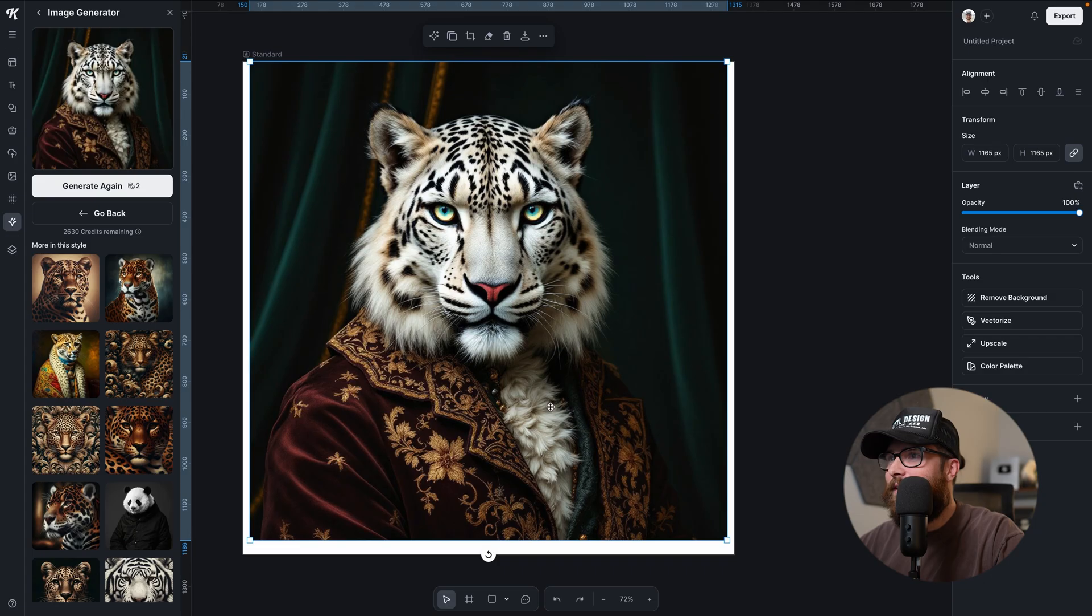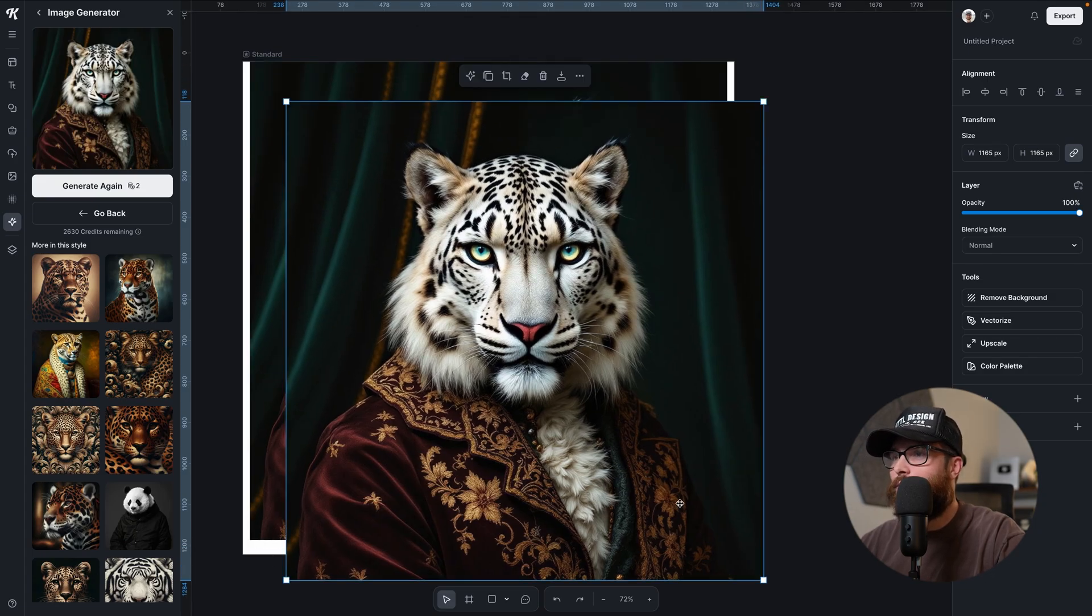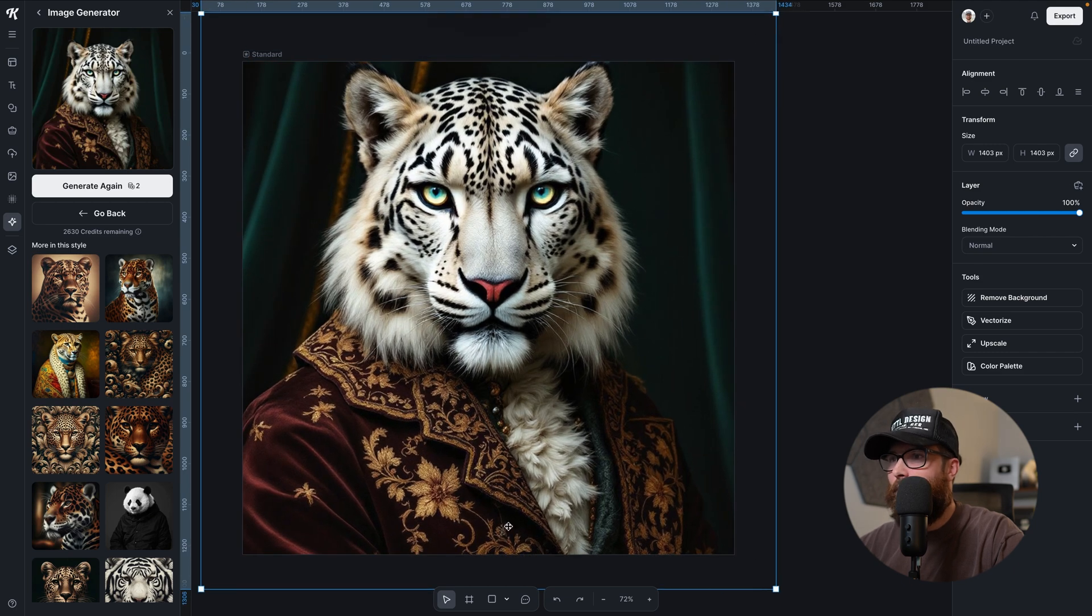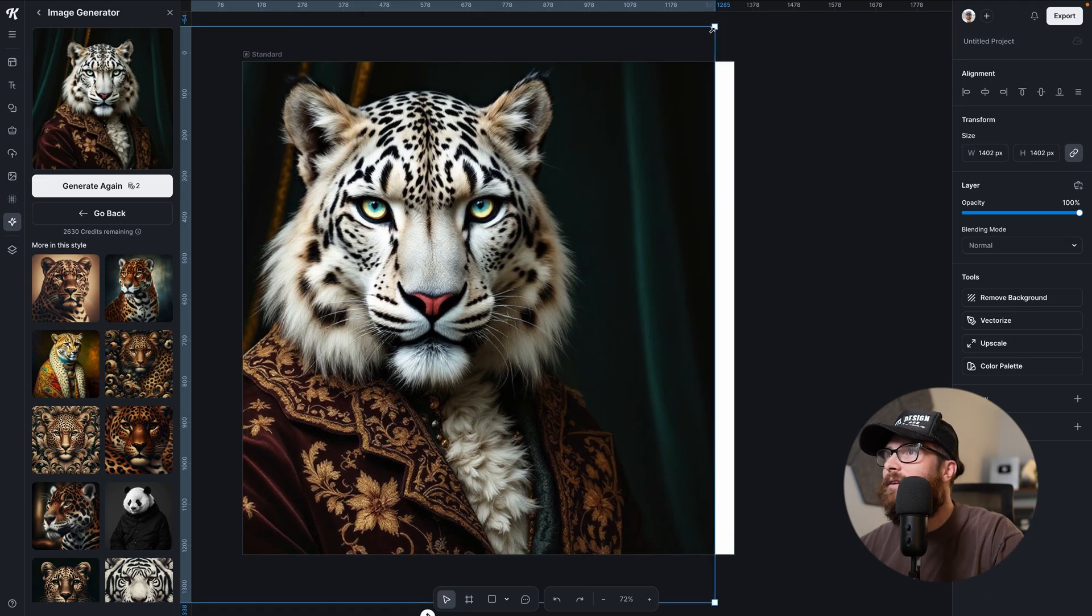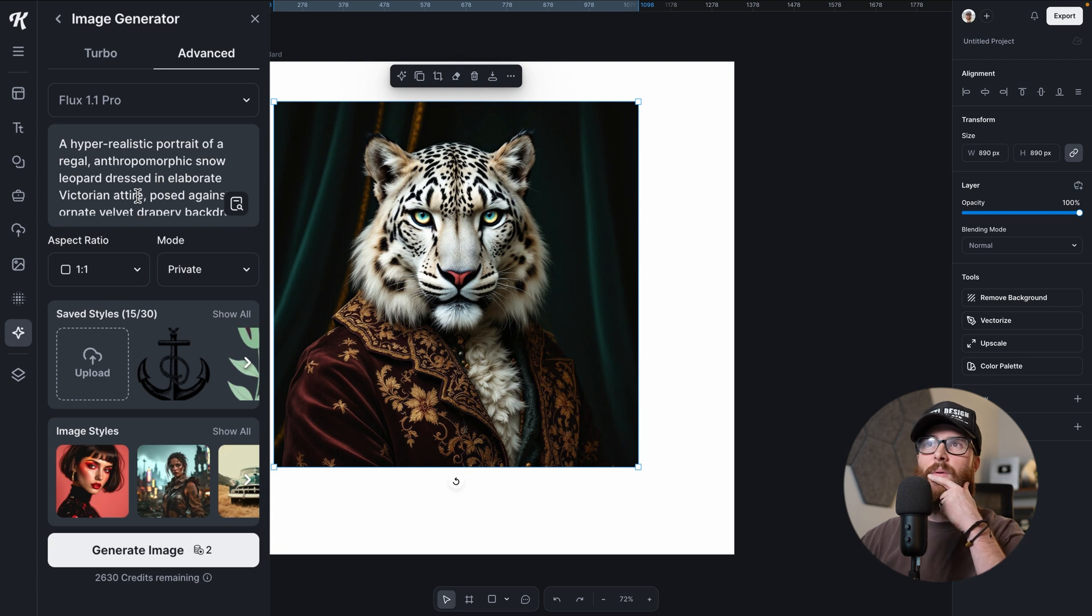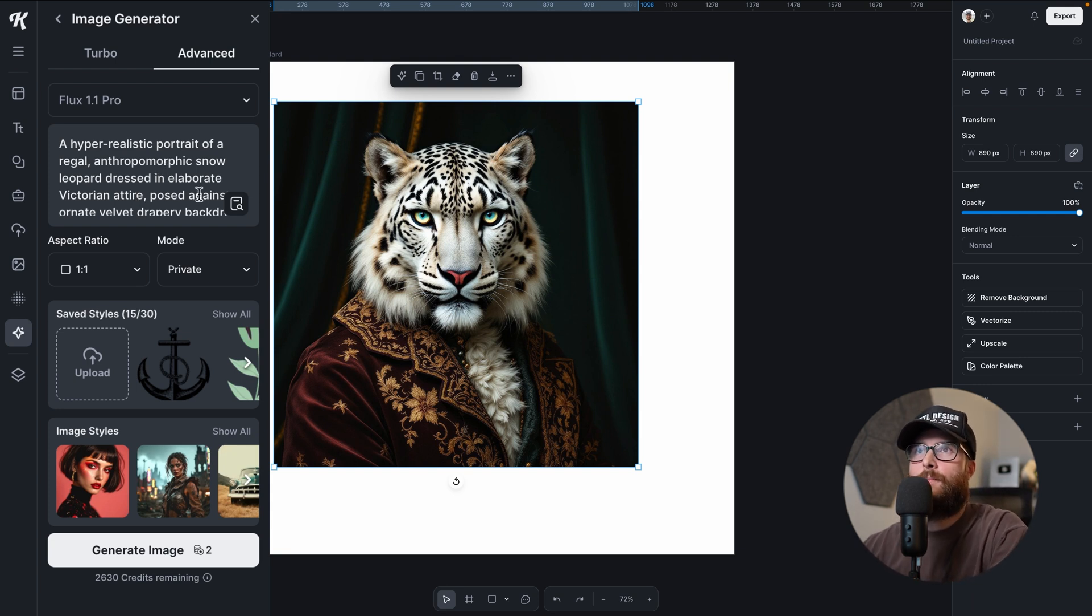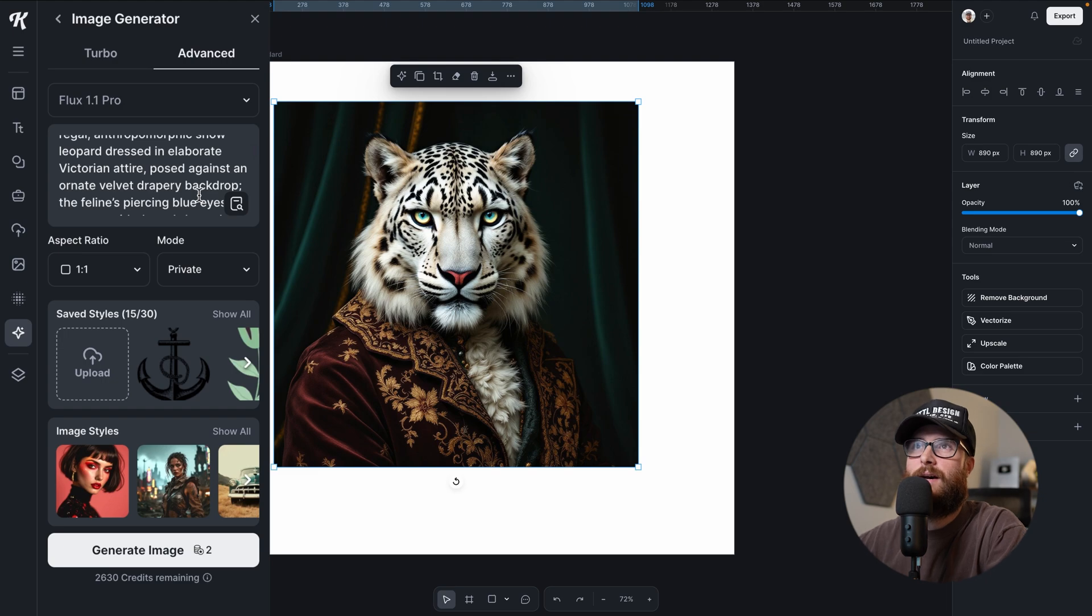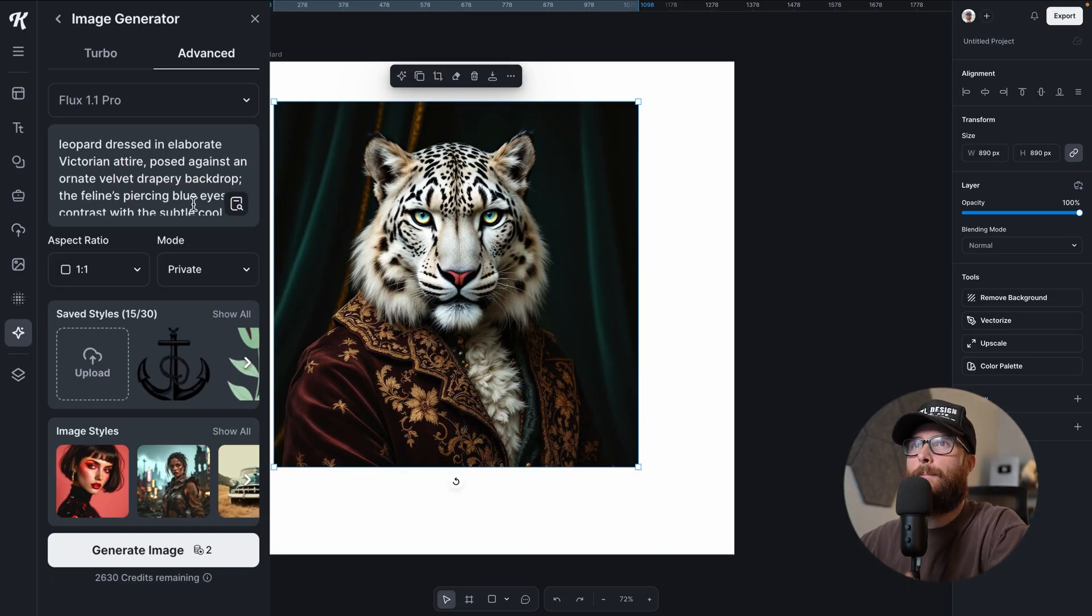Yo, these, look at the fur coming out of the, look at this robe looks real. You see this, the gold. Oh my gosh. Like that's incredible. Let's just go back and I'm not even going to do the second one. Hyper realistic portrait of a regal anthropomorphic snow leopard dressed in elaborate Victorian attire. Yes, posed against an ornate velvety drape backdrop. Yes. Wow.